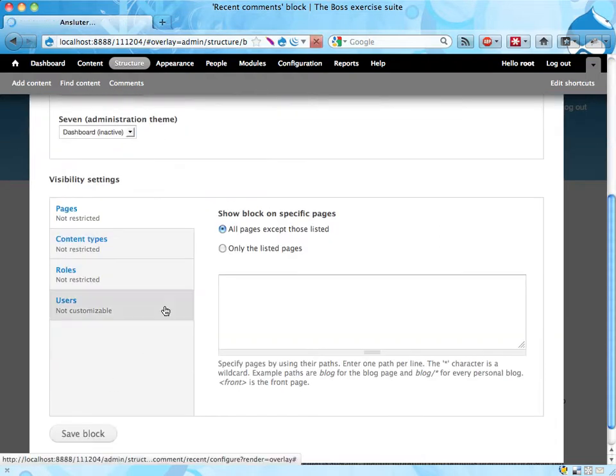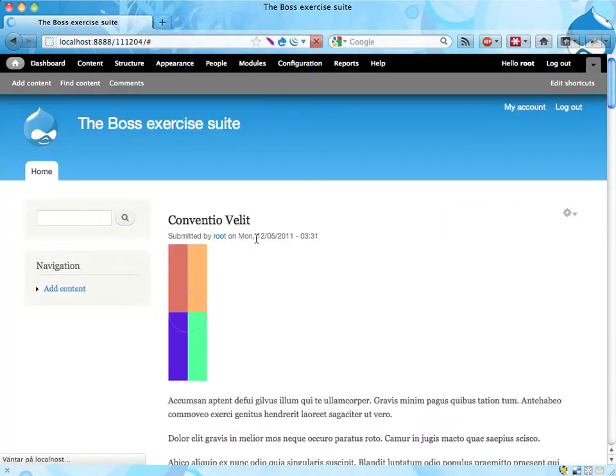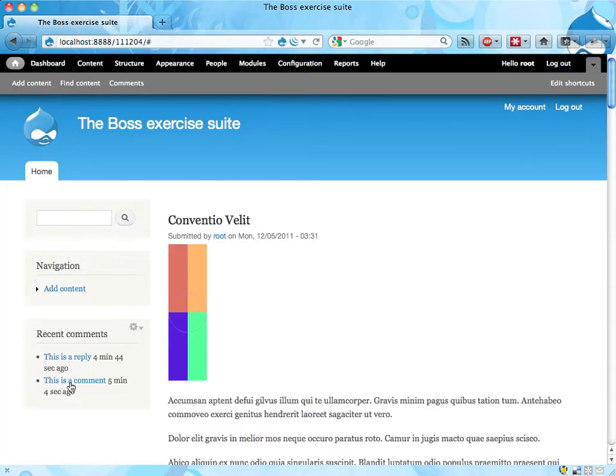I'm gonna look more at these visibility settings later on. And if I close this, I should now have recent comments on the left hand side. Yay! Okay, that's it, let's see what we have to do in the next exercise, bye!